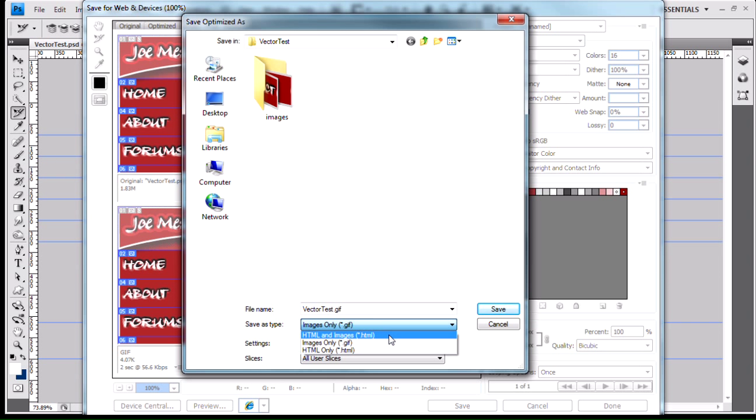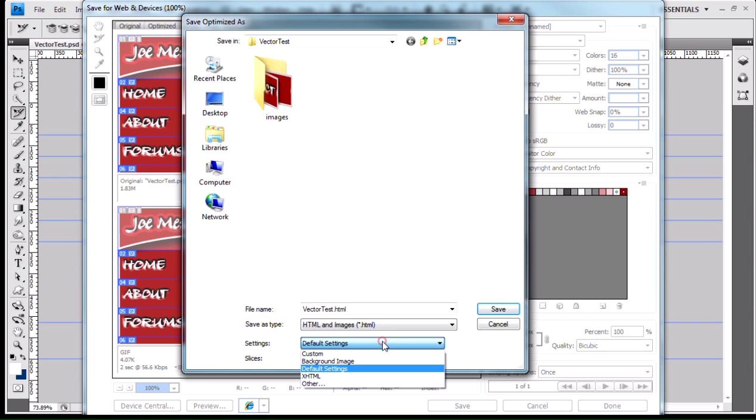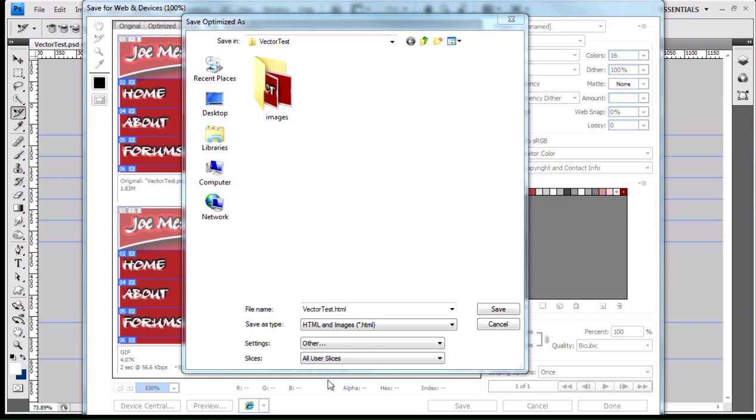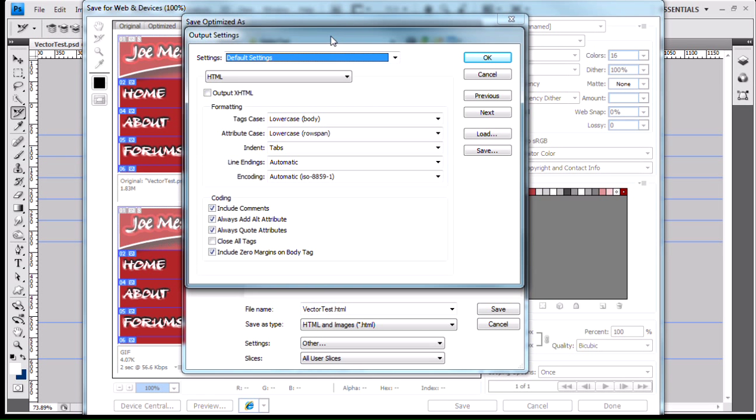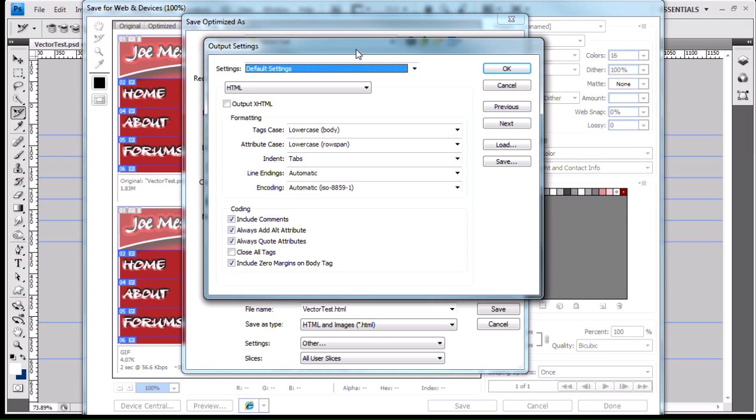This time we're going to do the HTML and Images, not both. Instead of Default Settings, I want to come down here to Other, and that's going to open up the Output Settings dialog box, which is right here on the monitor.